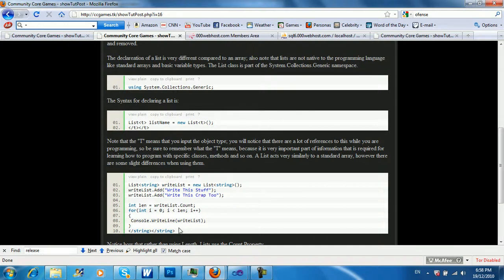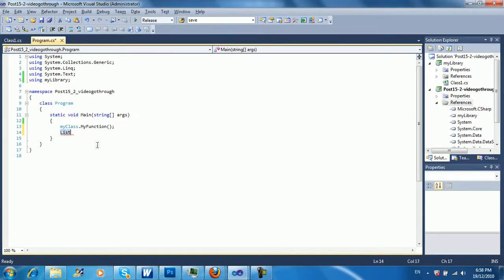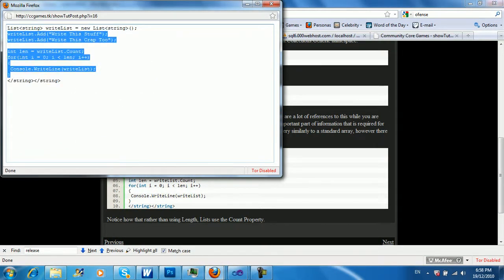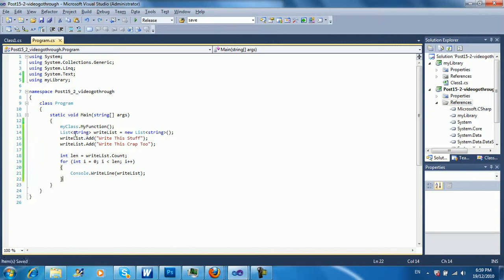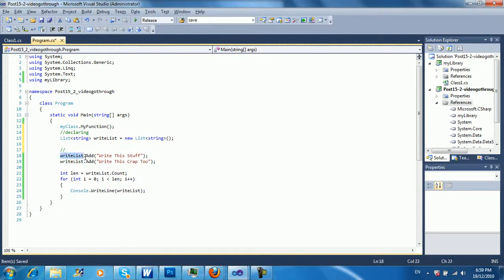Okay, so here's a quick example of the usage. I'm just going to copy and paste this so we get the proper coloring. So here we're just declaring the list objects with the type of string. Then here we're adding the objects. Notice how there's no length declared or anything like that.